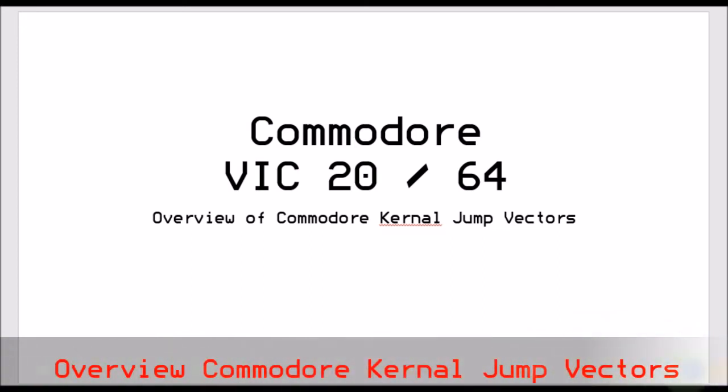Hello, John here again. This is part two of the overview of the kernel jump vectors as I didn't realize it was going to take me so long to actually talk about them. So hopefully this will be the second part of two and we'll start off from where we left off. So here we go.